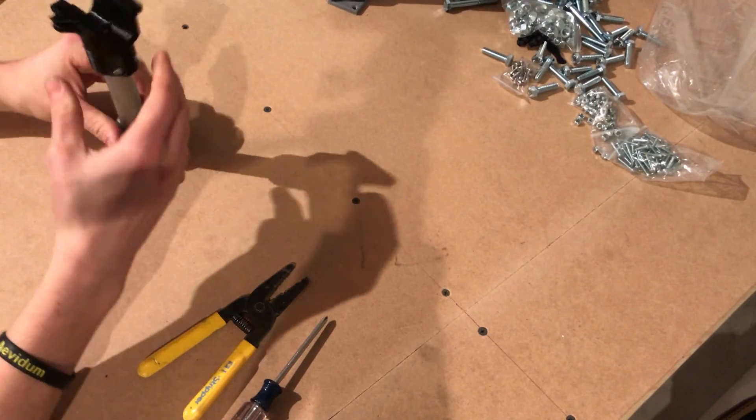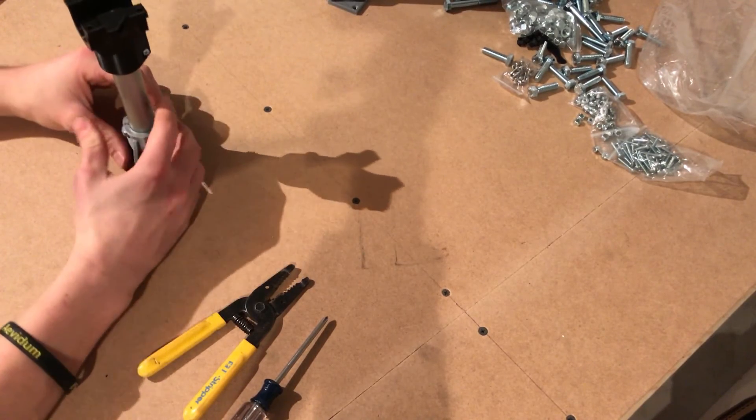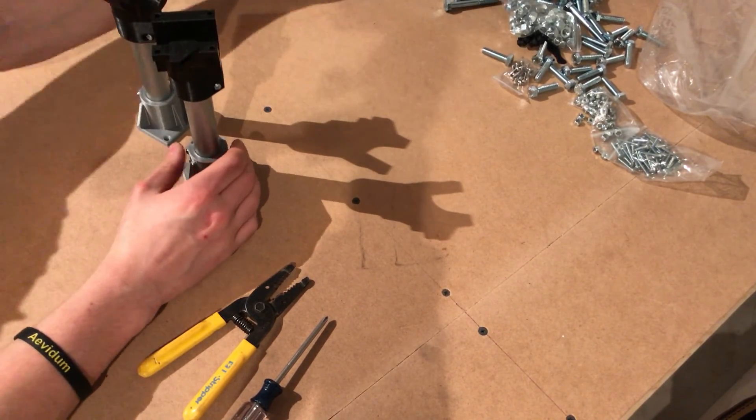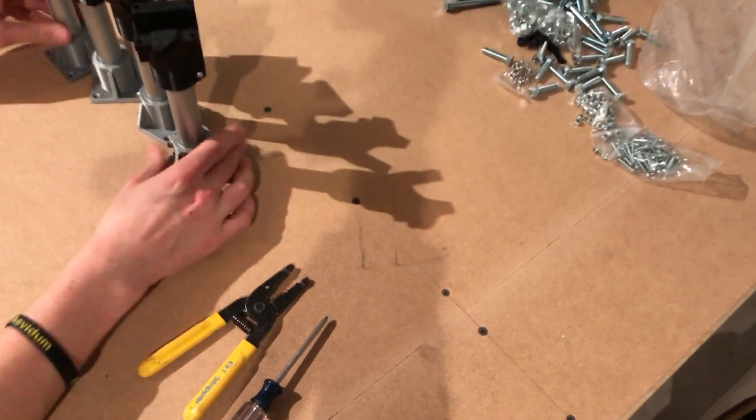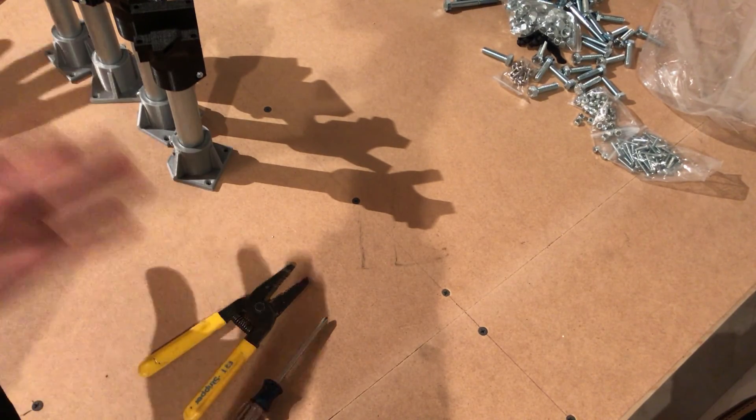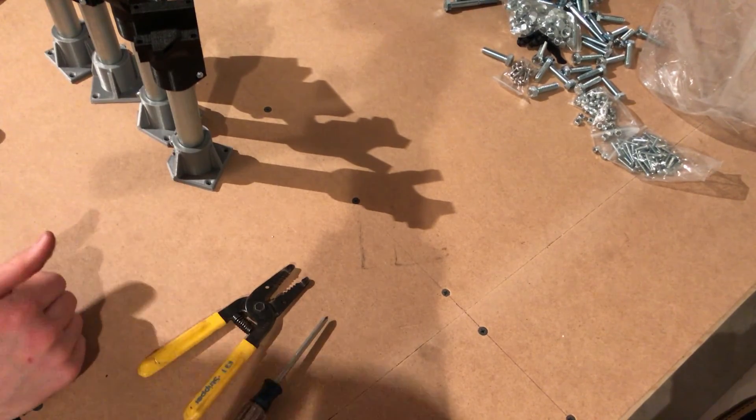Everything should be turned, so go ahead and do all the other three legs and that's your legs. Next we can move on to assembling the frame.